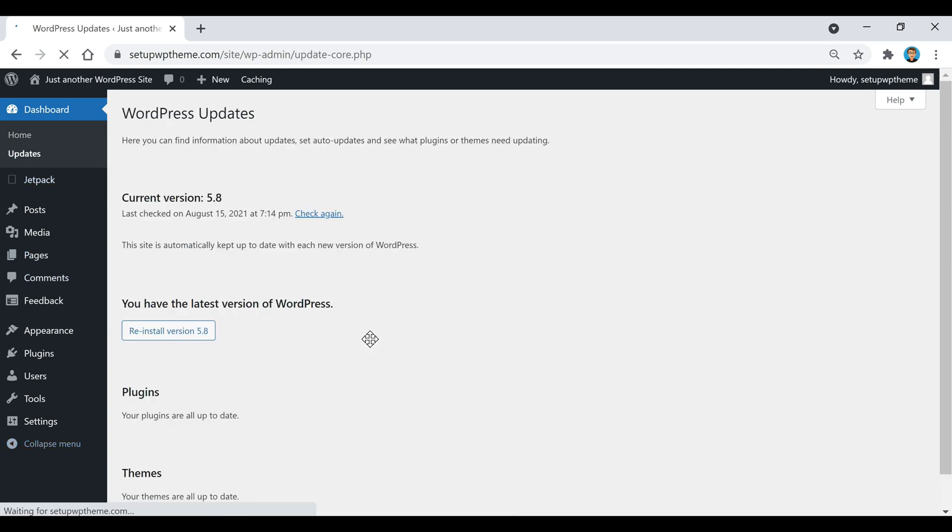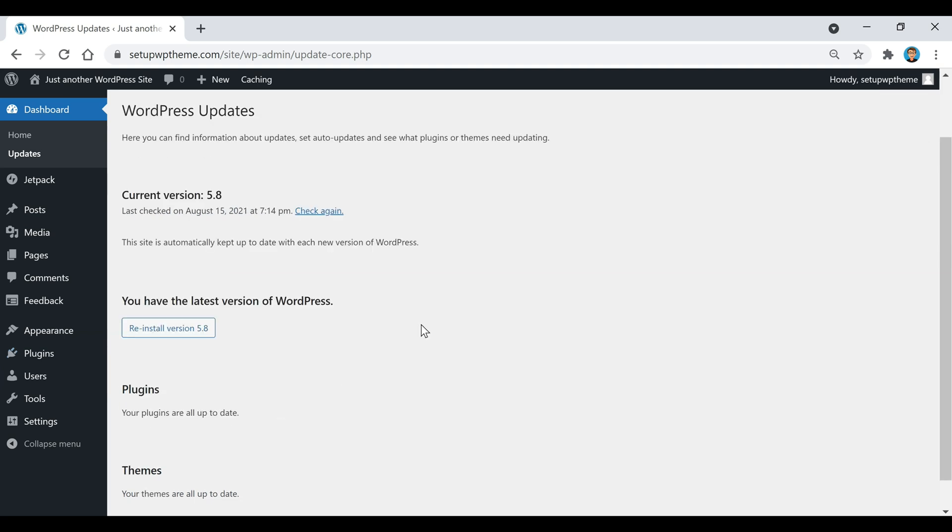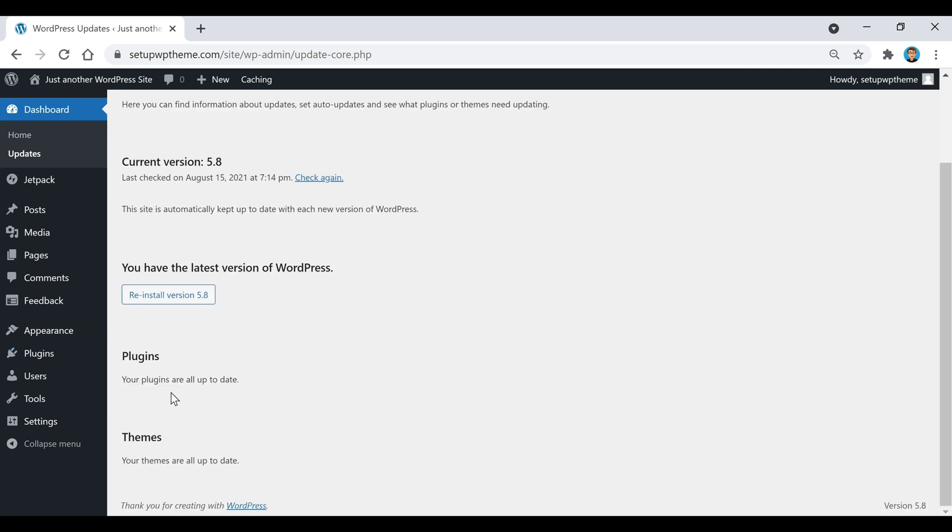And then if you click on this Updates button right here, once you guys start getting some different themes installed or some different plugins, this is where all your notifications will be that are going to show you which theme or which plugin is going to need updating. And it's also going to show you what your current version of WordPress is right here. If we scroll down, you'll see right here it says your plugins are all up to date. That's because we don't have any yet.